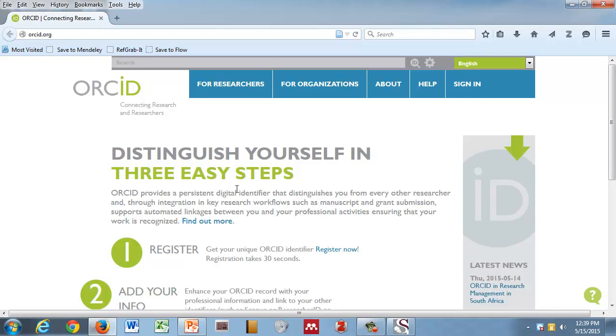So if you go to ORCID.org, that's O-R-C-I-D dot O-R-G. Is everyone there? Is anyone not there so I know to slow down?